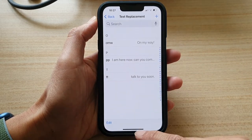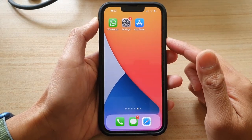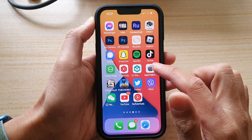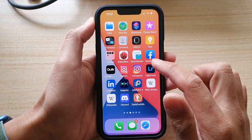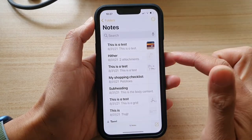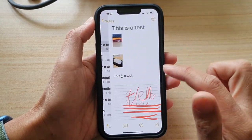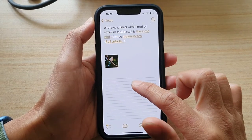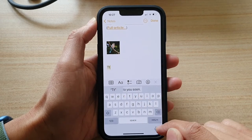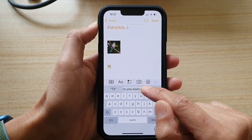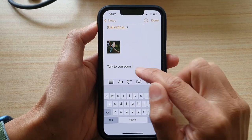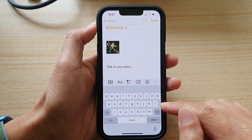Then we're going to go back to the home screen to test it out. I'm going to open up a text application — let's open up a Note. I'm going to open up this text note, go all the way down, and bring up the keyboard. If I type in TT, you can see there is a shortcut in the suggestions bar at the top.